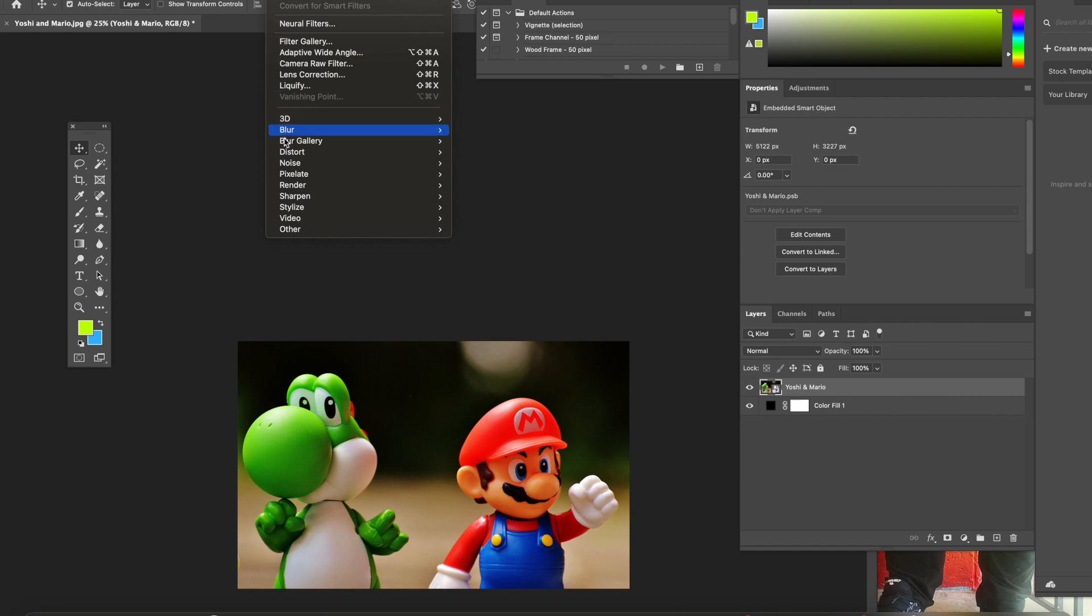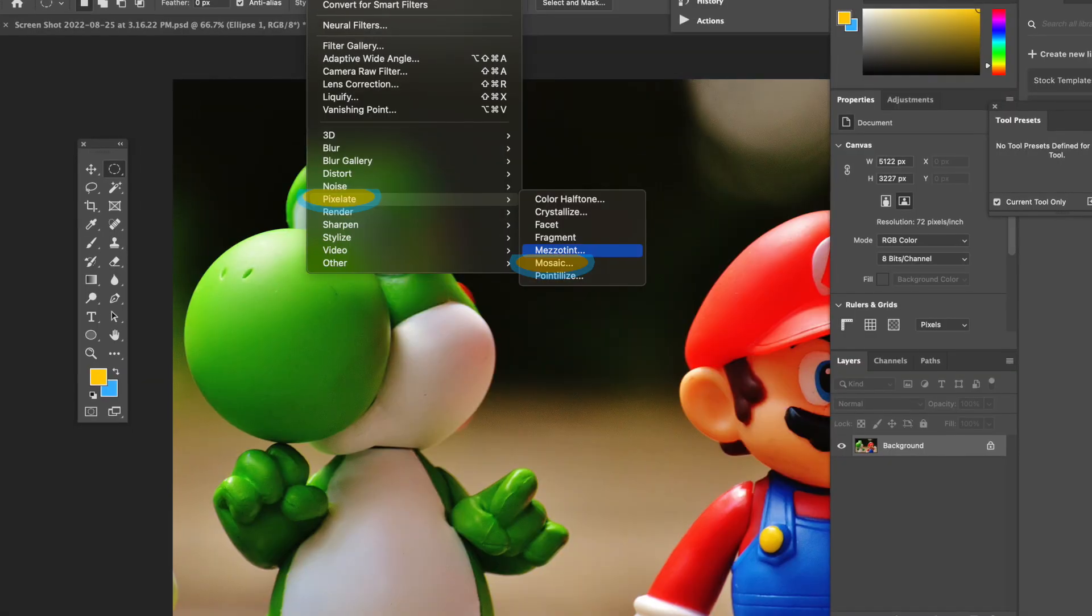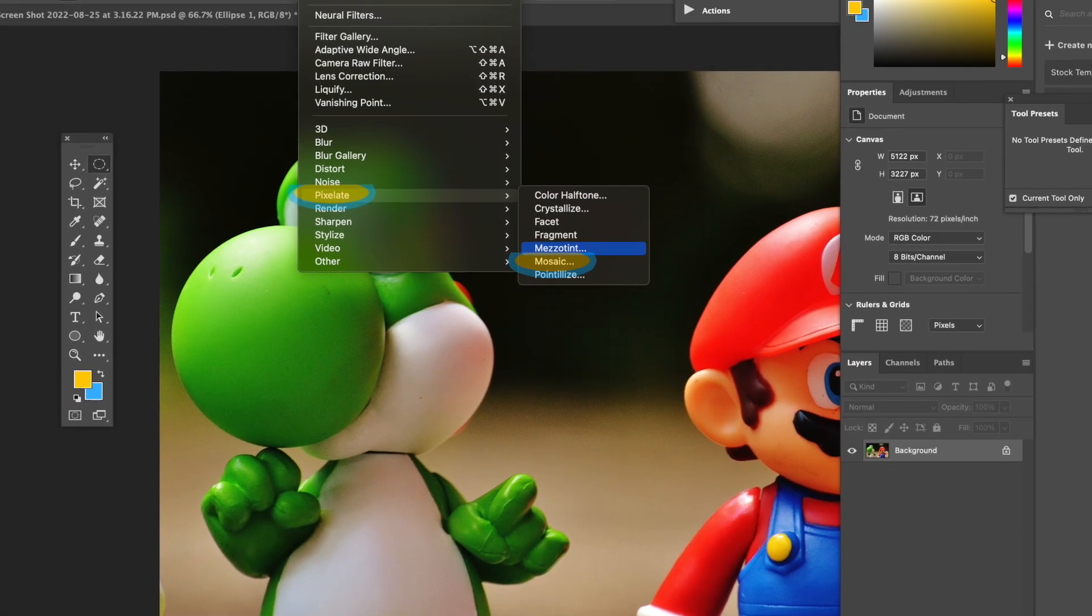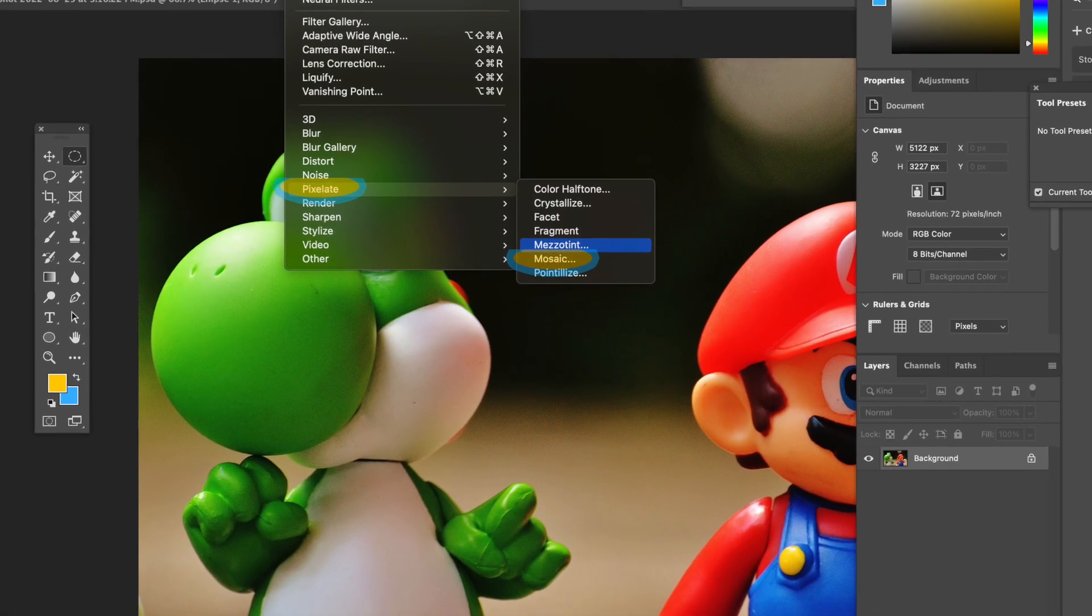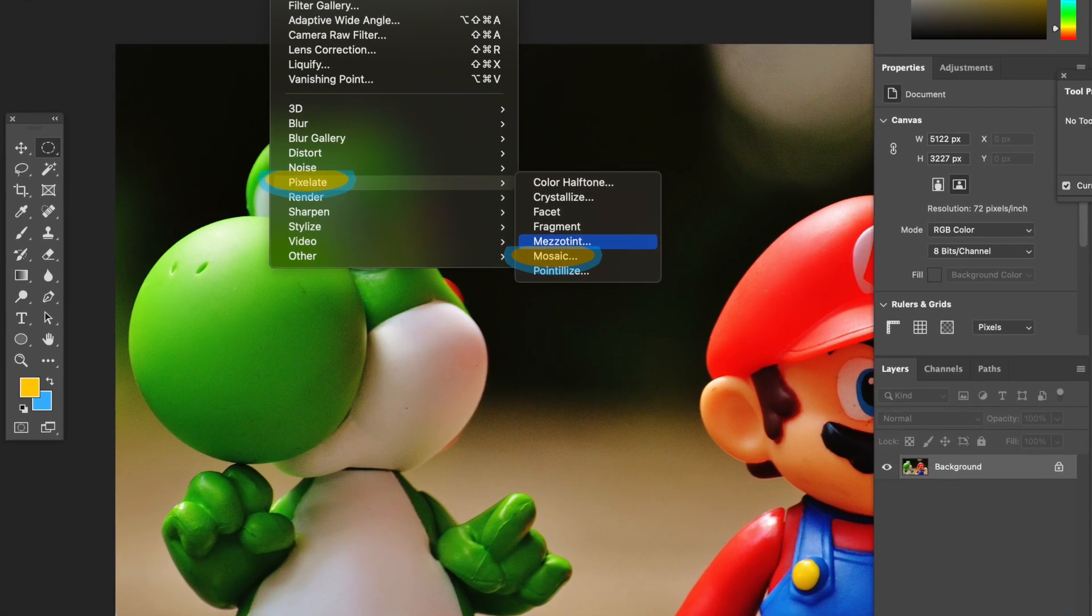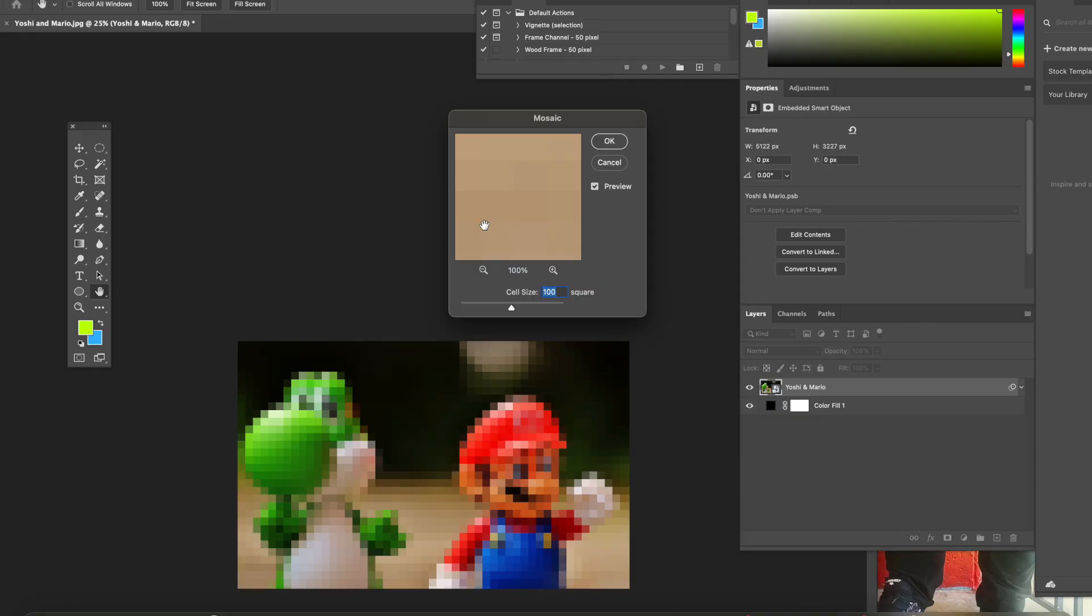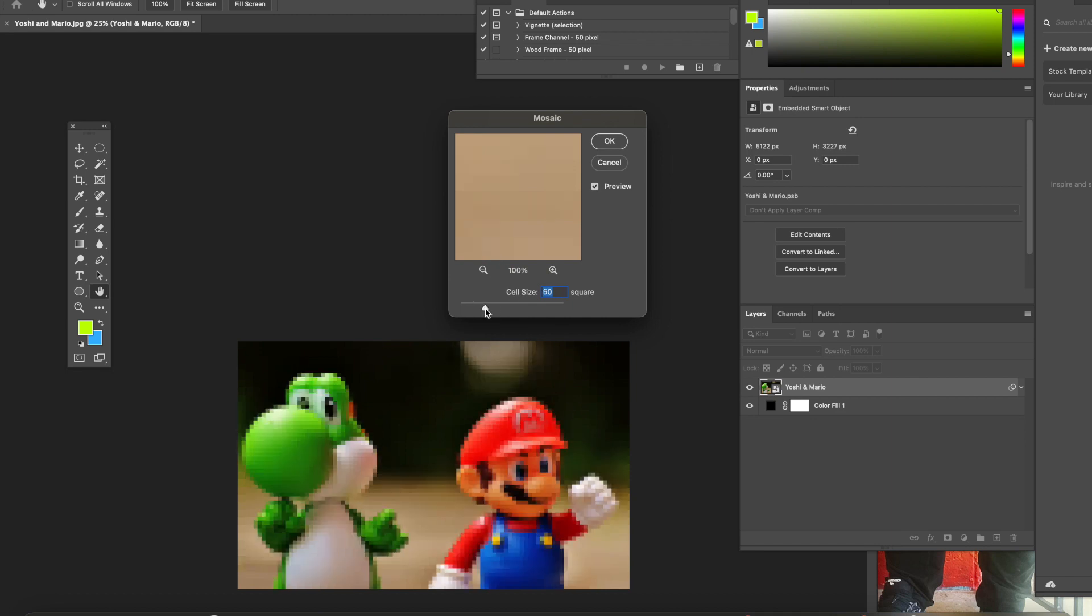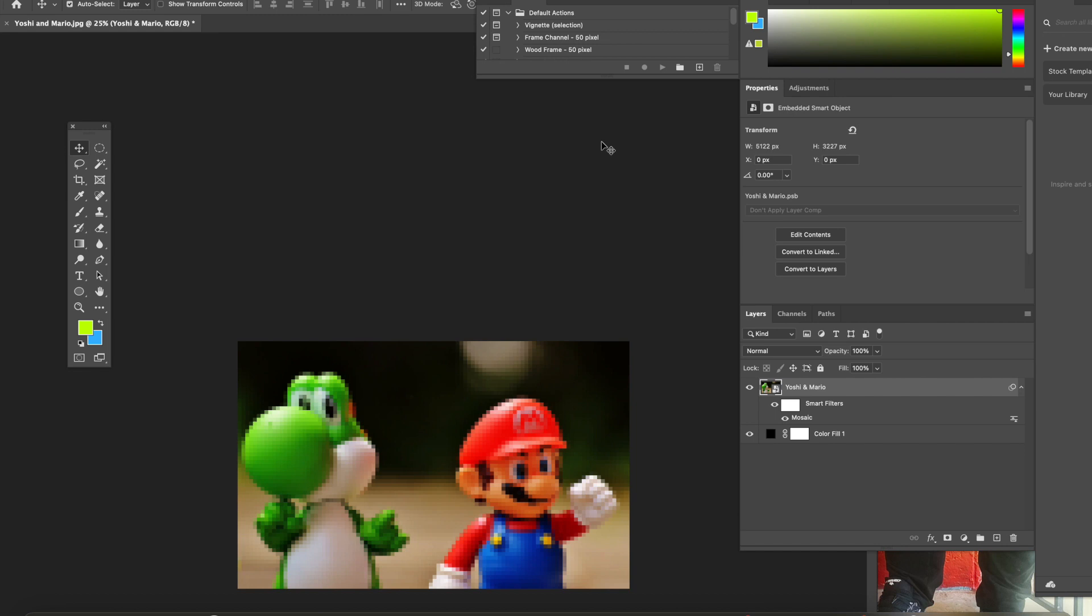Click on Filter, hit Pixelate, and then Mosaic. Once you get Mosaic, you are going to hit any number that you want on the cells. In this case, I have used 50. Please remember your number, you're going to need it while we open a new document. Once you have your number, hit okay.